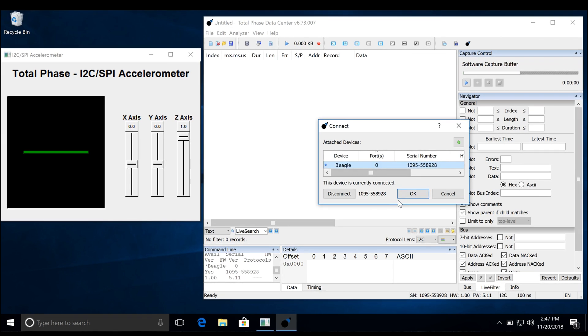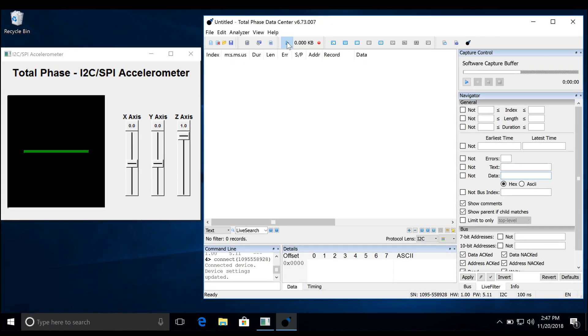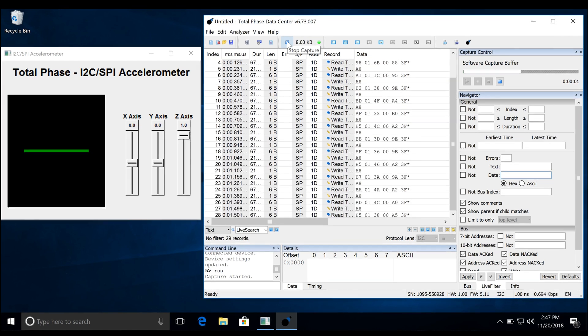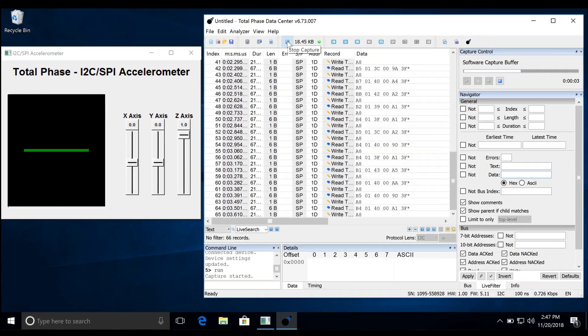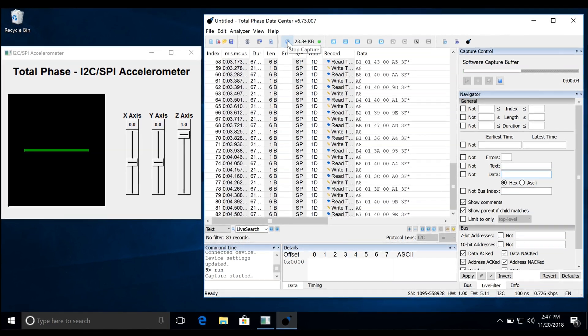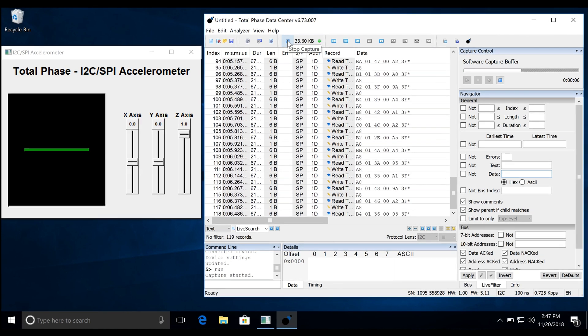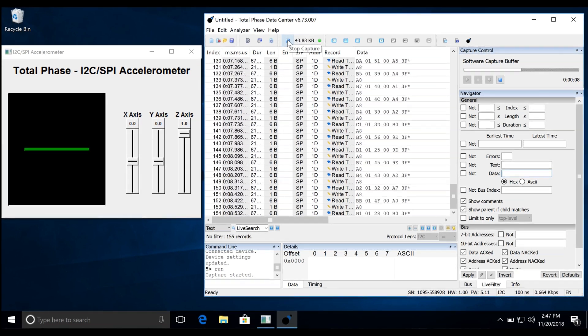Now start the capture by clicking the blue arrow. Immediately, we can see all the I2C packet data streaming in real time. Now we will turn off the scrolling by selecting a packet of interest.